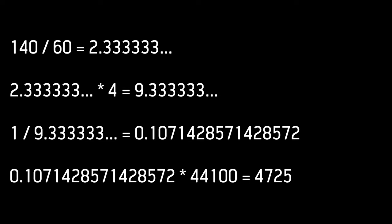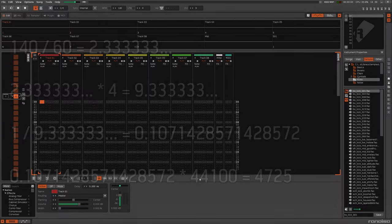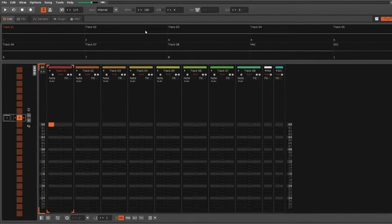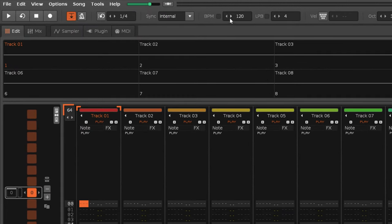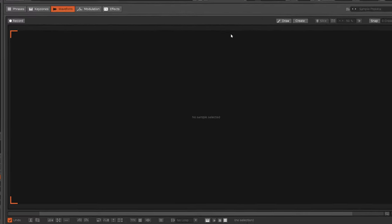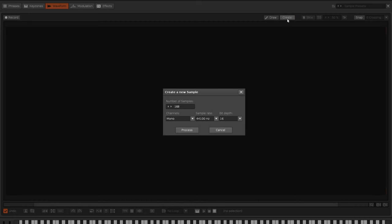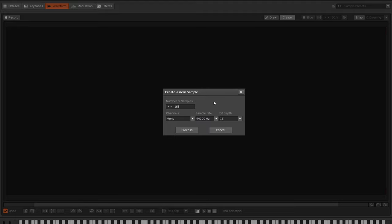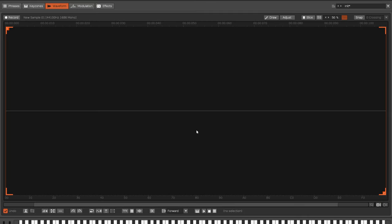And the answer is 4,725. So for a new song of 140 BPM, let's create a new sample at the sample rate of 44.1 kHz and make it 4,725 samples long.